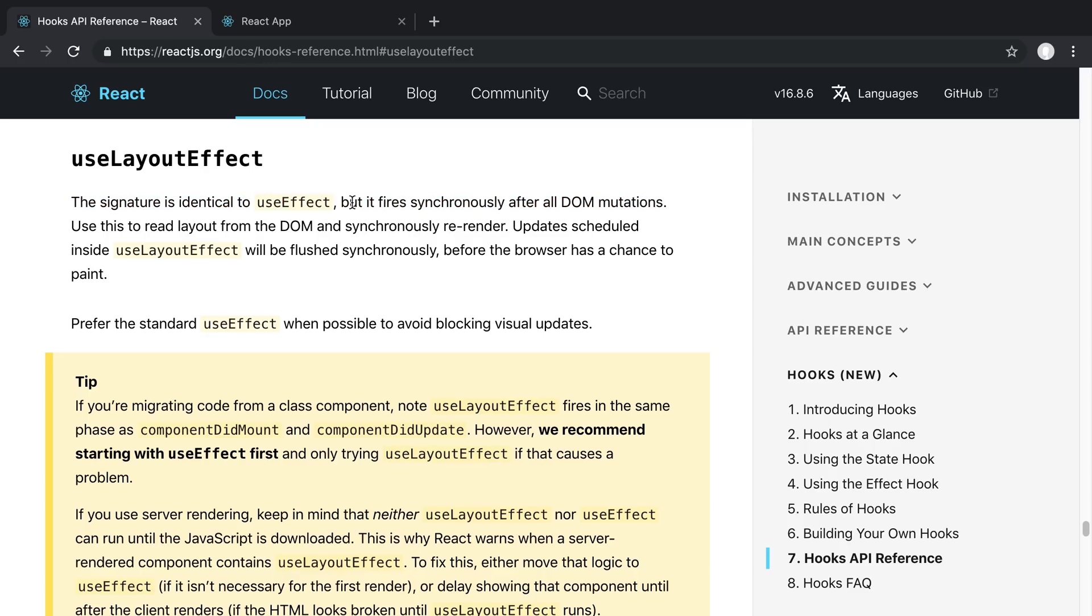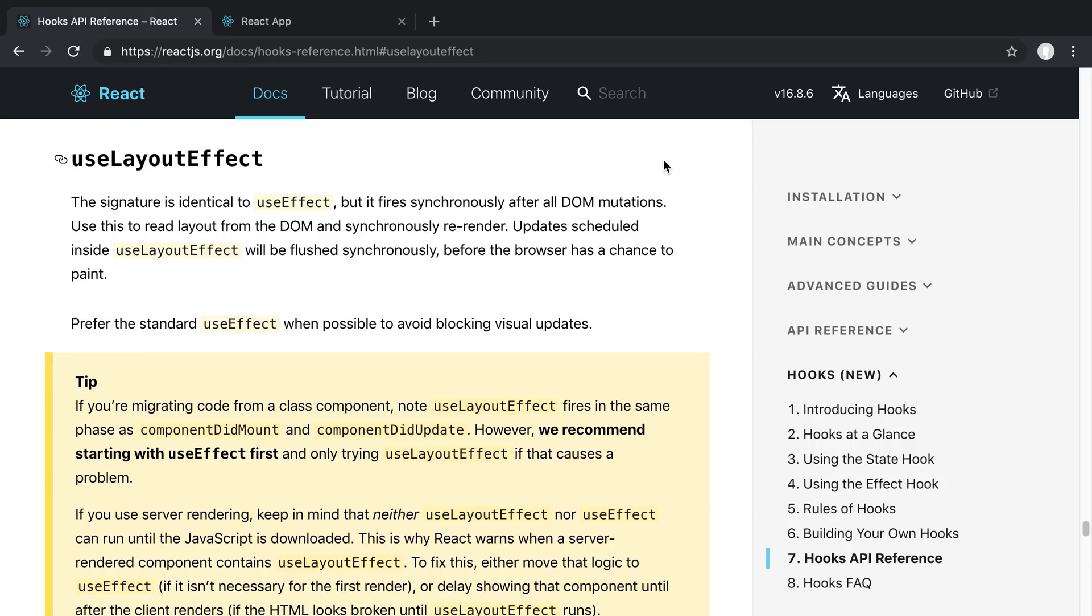This part is how it differs from useEffect and in practice what that means is it's good for, for example, if you want to measure the box of something or measure the width of a DOM component after a render occurs or any kind of thing where we rely on getting information from the DOM. Then we want to try out useLayoutEffect.